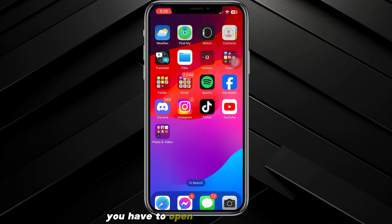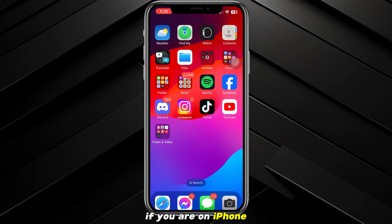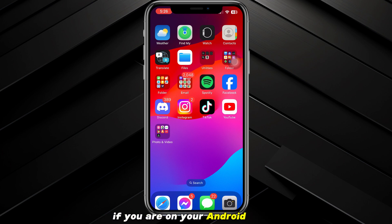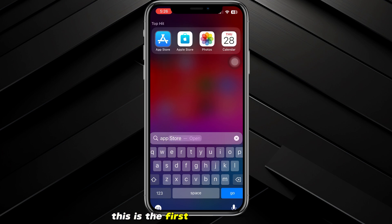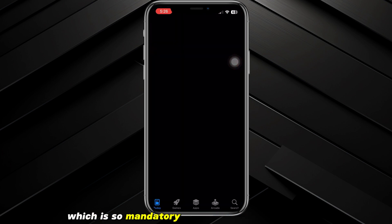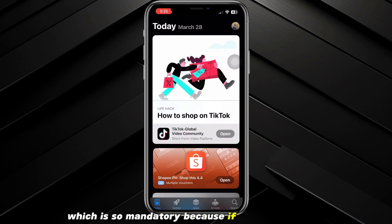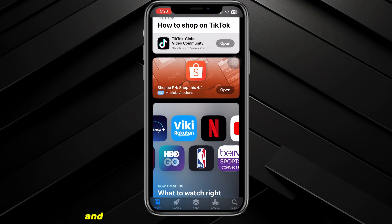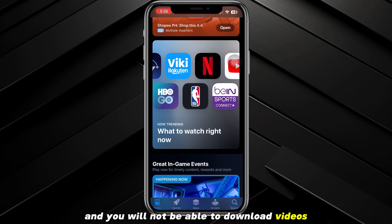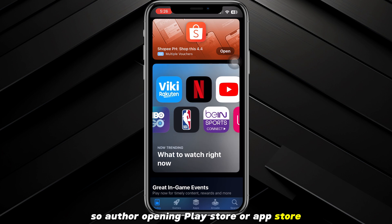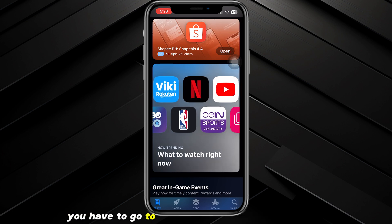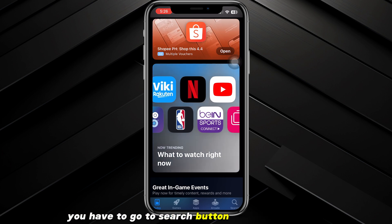First of all, you have to open up your App Store if you are on iPhone, or open up the Play Store if you are on Android. This is the first step — keep this in mind, because if you don't do this, you will not be able to download videos to your gallery.